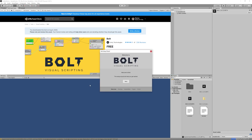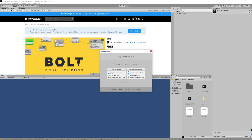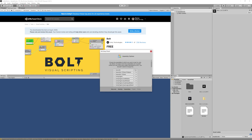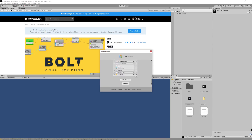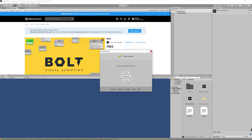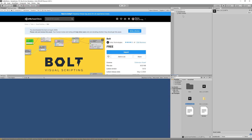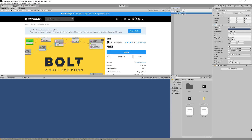Now you'll see the Bolt setup wizard — just click Next and choose Programmer naming, which I prefer, and leave the other settings as default. Then click Generate and now we're ready to start developing our first game.